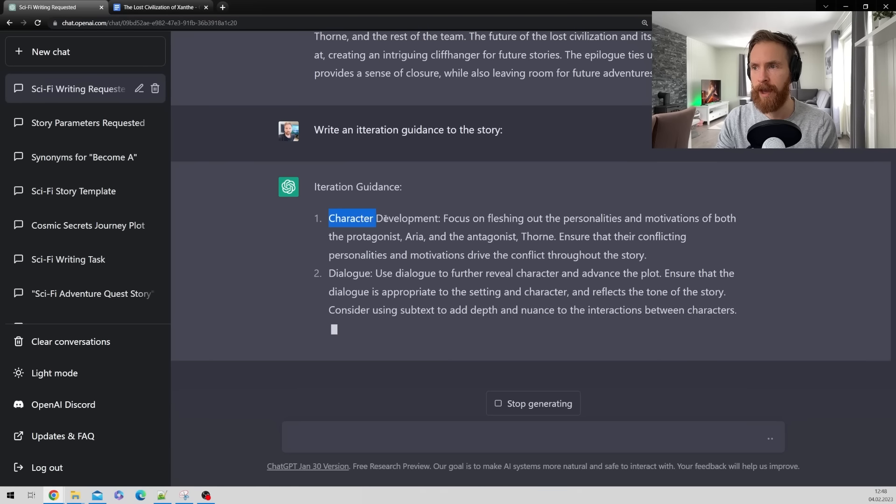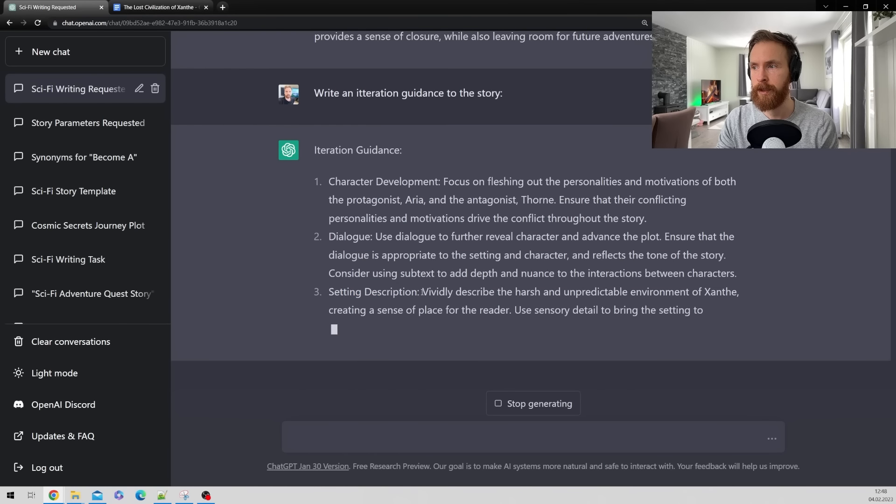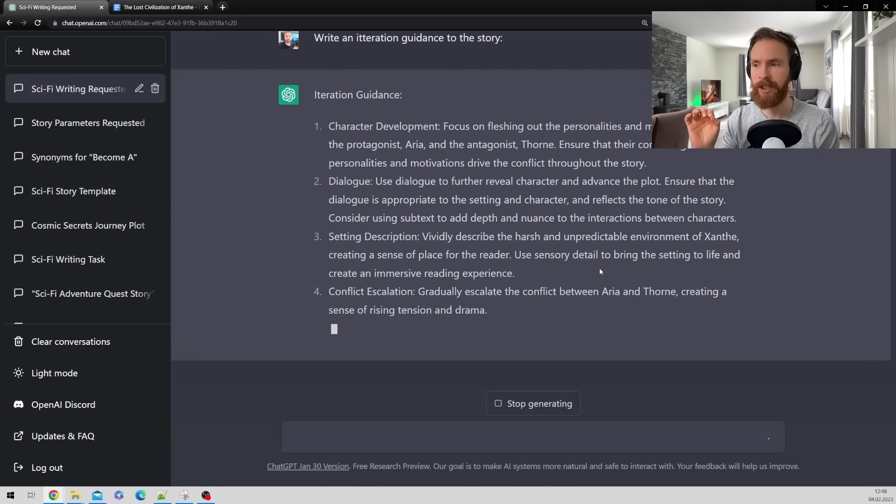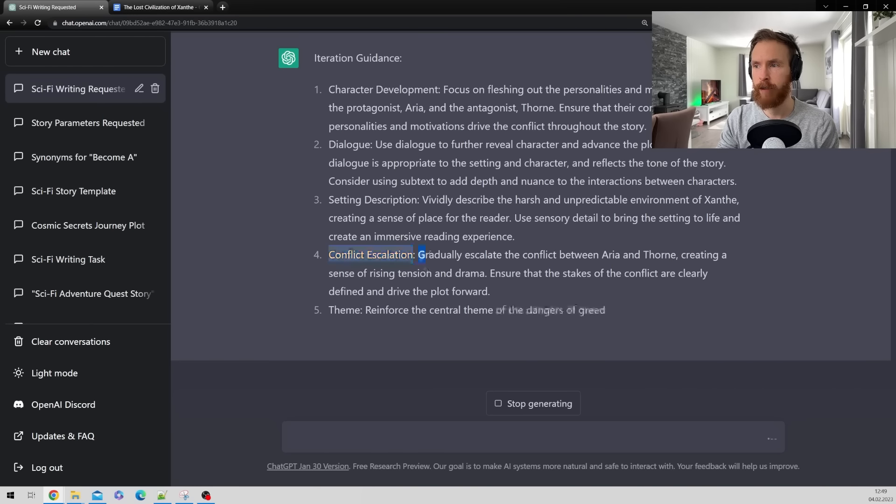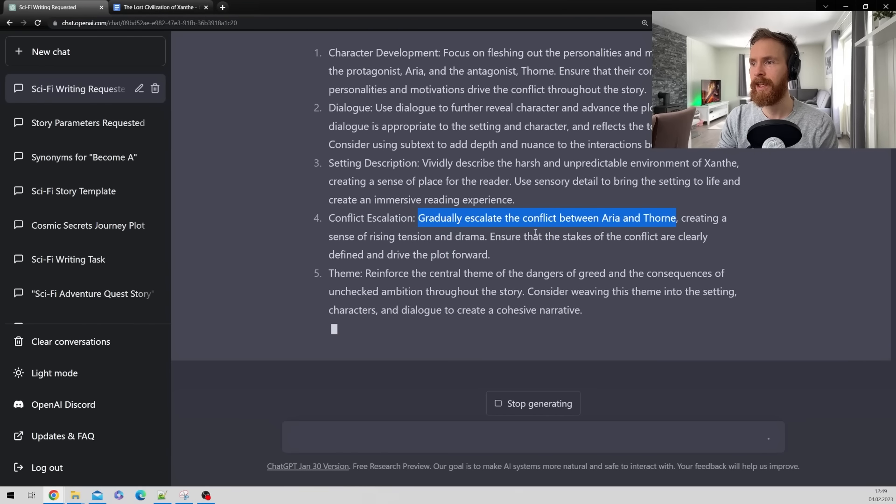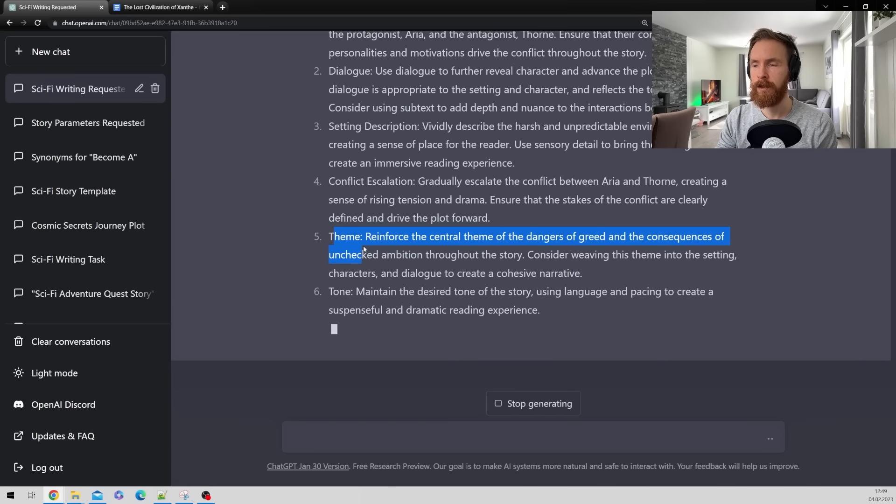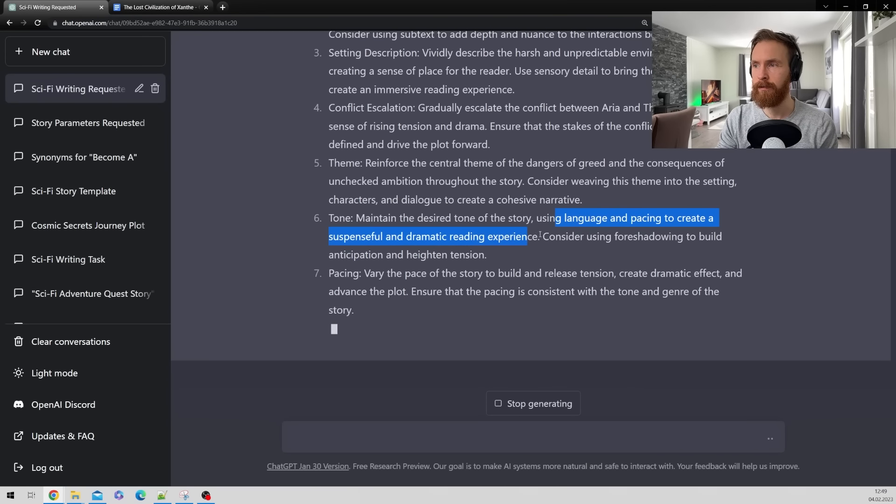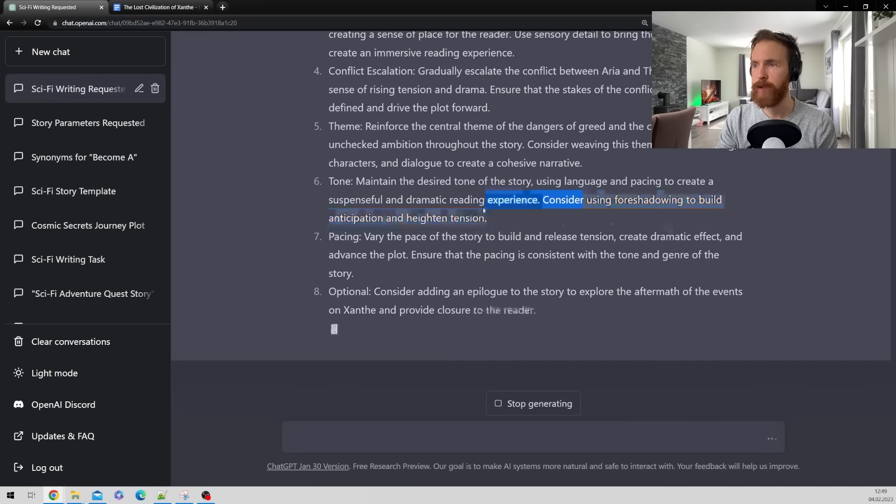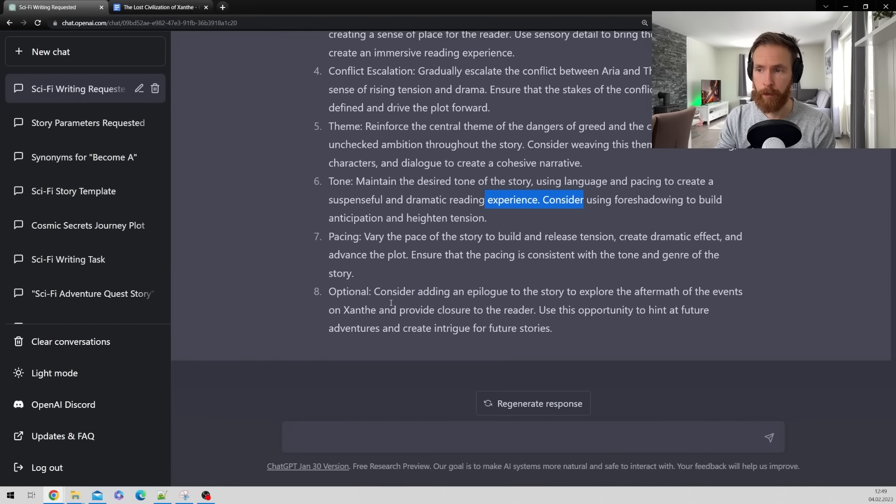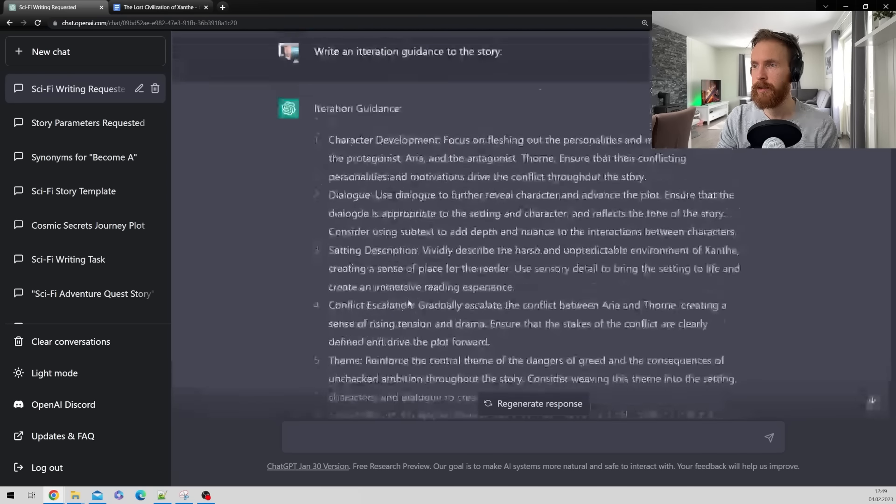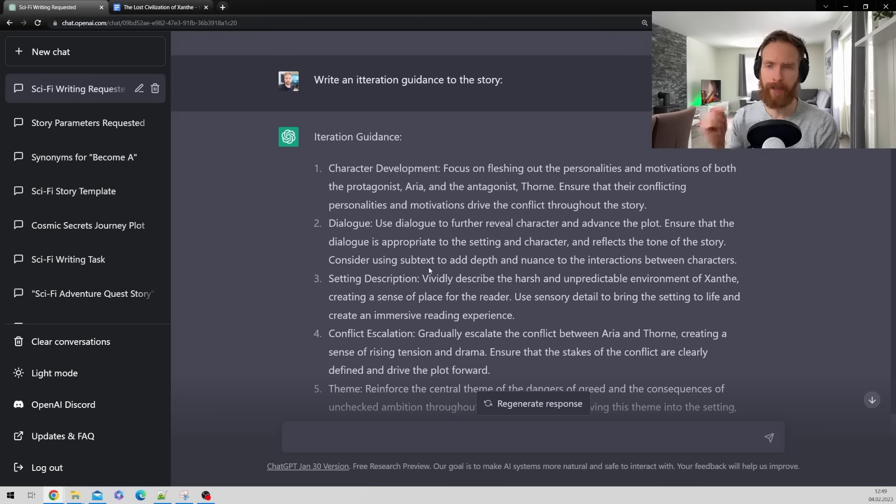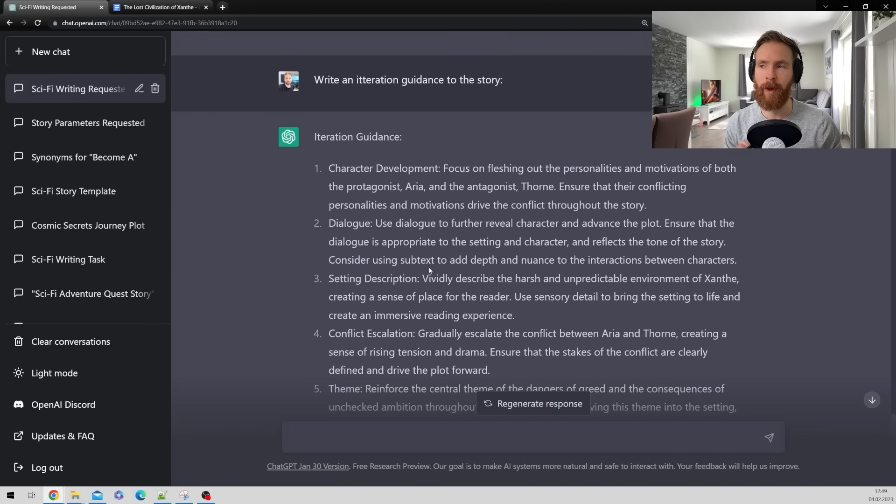So you can see we have character development. We have dialogue. We have setting description. And this can dive deeper into what we want to achieve right. We have conflict escalation. So gradually escalate the conflict between Arya and Trone. Creating a sense of rising tension and drama. We have some theme iterations we can do. Some tone iteration. Using language and pacing to create a suspenseful and dramatic atmosphere. Considering using foreshadowing to build anticipation. And we have some optional things here. Consider adding an epilogue to the story. Yeah that's good. So these are some iterations like you can consider during or after the story. So I think that's very useful. It's a bit of what we looked at in the last video. So iteration can be very powerful.